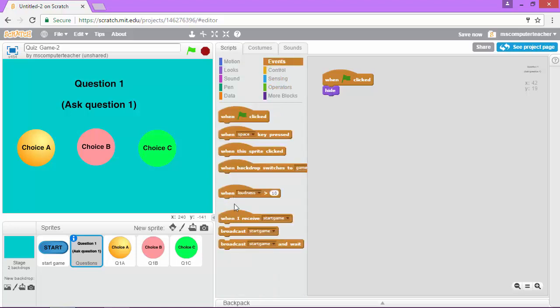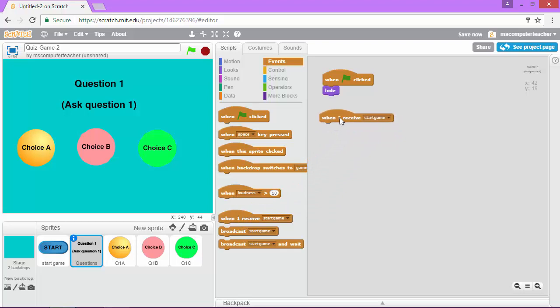go back to event and say once I receive start game and again start game happens when that start button, this one right here is clicked on that start screen.